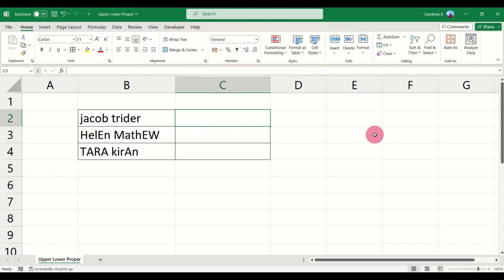PROPER basically capitalizes the first letter of the string that you enter. Let's see how that is done.